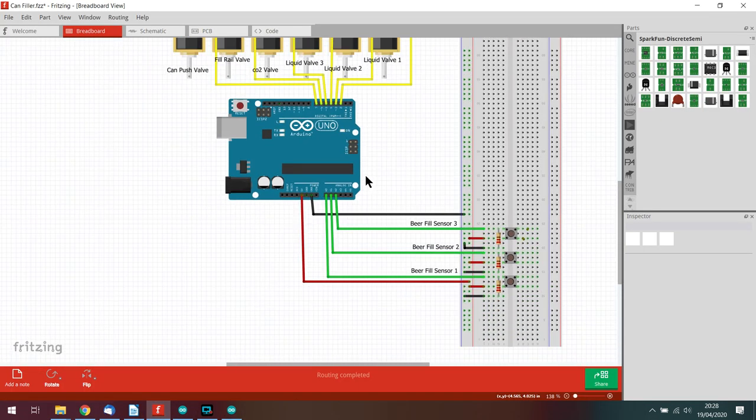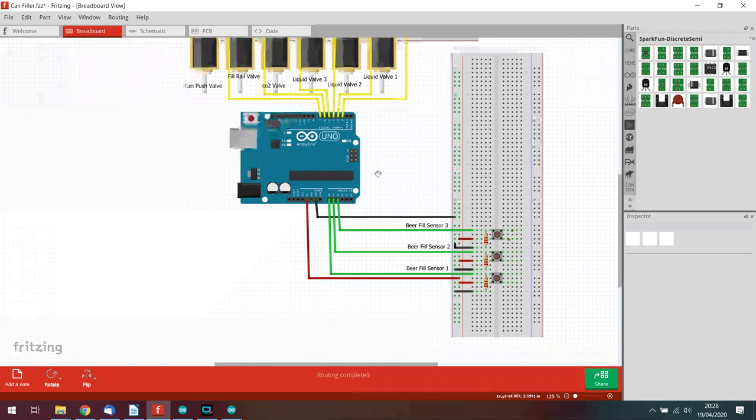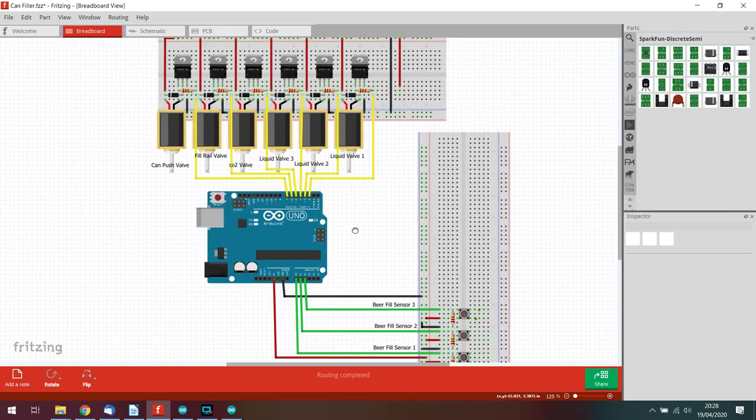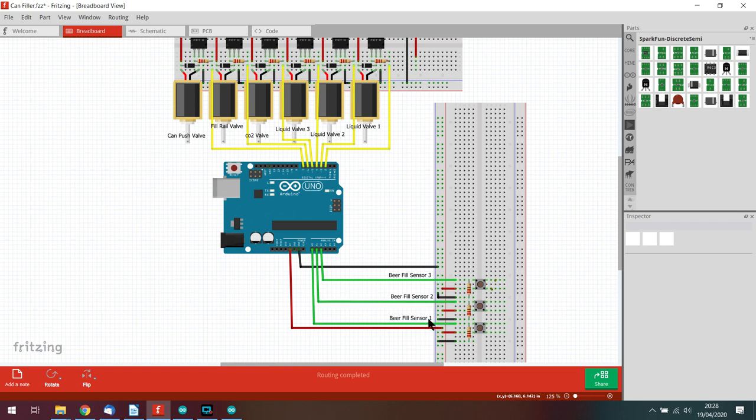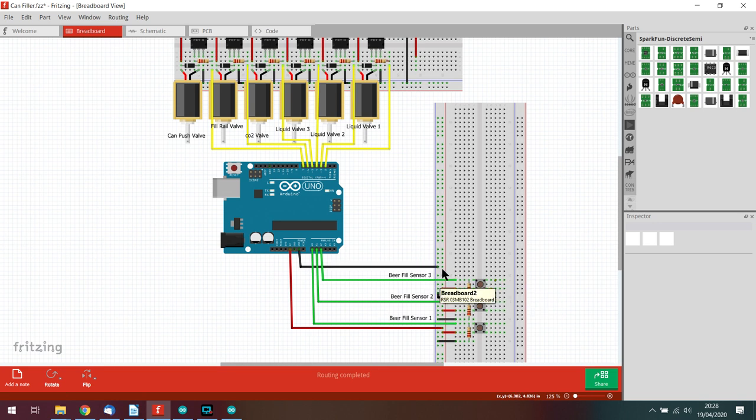Ultimately everything on this system is going to be controlled via solenoids. So looking at this here we have the three fill sensors along the bottom. Ignore the push buttons, they're just to simulate the beer.